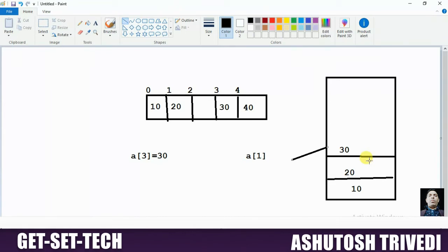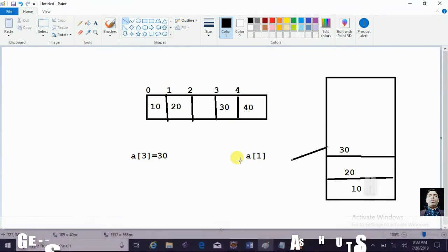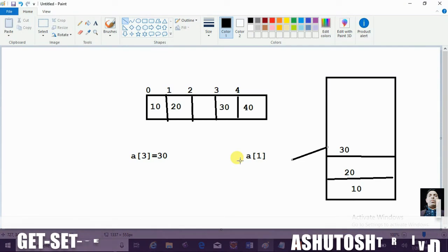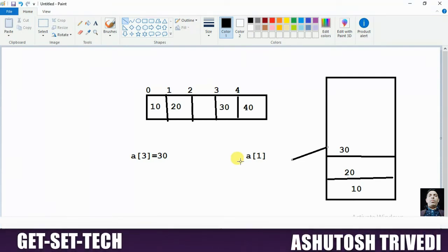Stack is also a linear data structure, but it only allows storing data at the top of the element. The problem with an array is that it allows random access — you can store and extract data from any location. But if you want to restrict insertion, deletion, and extraction to only the top of the element, then we should go for the stack concept. In the next session, we will discuss why we use the stack and what a stack is.